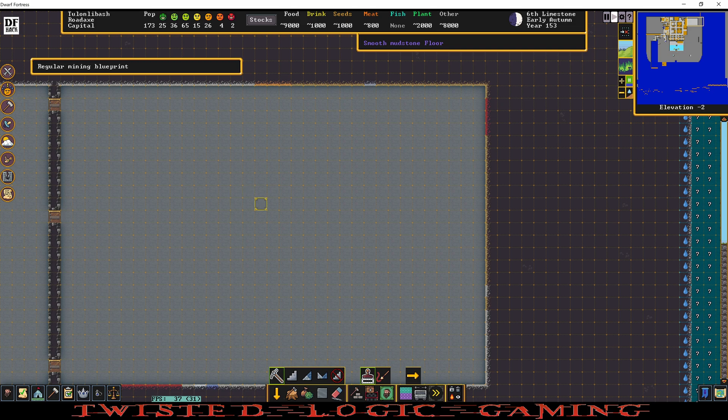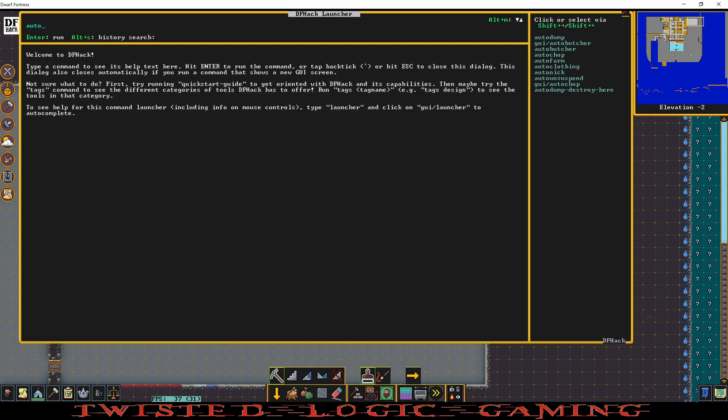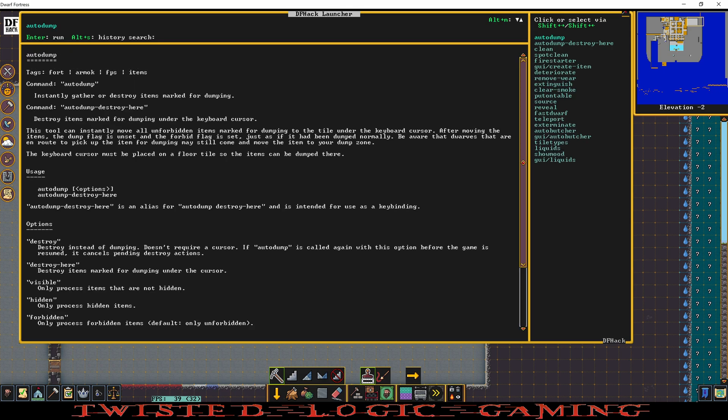We're just going to pick a random spot with the keyboard selector. Ctrl+Shift+D auto dump. Auto dump is going to gather or destroy items, so we can do auto dump dash destroy here if we wanted to.